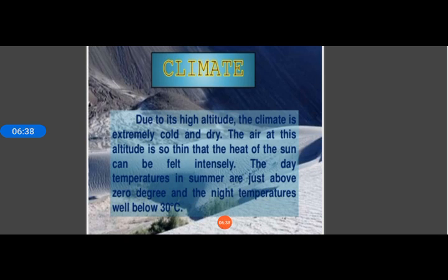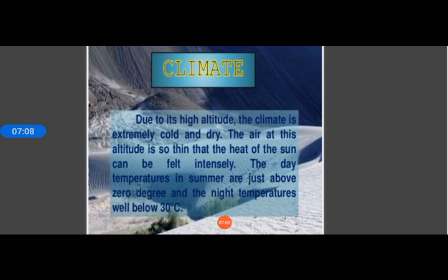Water supplies mostly come through seasonal streams that bring water from higher altitudes. Because of the clear sky, temperatures are very high during daytime, and Ladakh experiences a very extreme type of climate. A person sitting in the sun with feet in the shadow may suffer from sunstroke and frostbite at the same time.